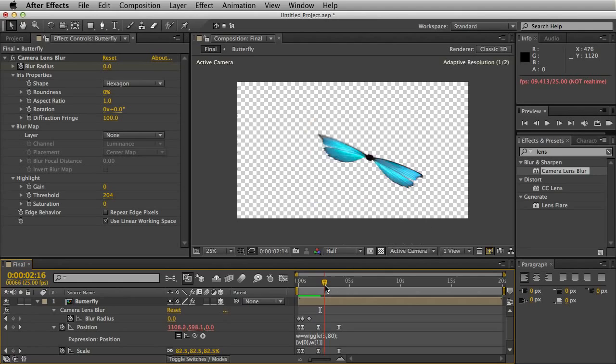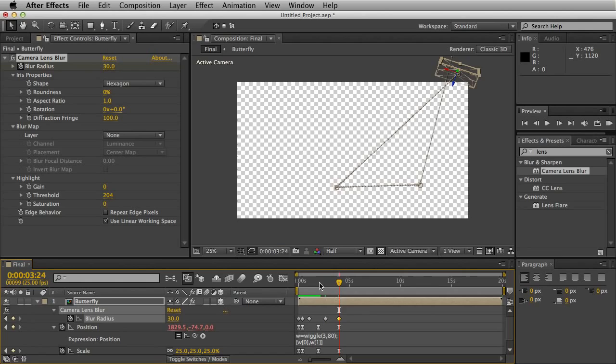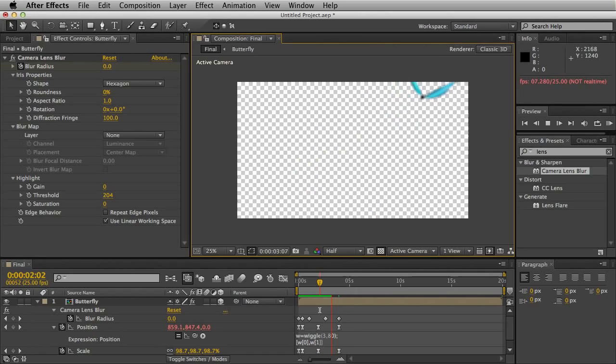As the butterfly gets to about here, hit the stopwatch again. The final keyframe we'll set to about 30. So it looks as though the butterfly is going out of focus the further away from the camera it goes.